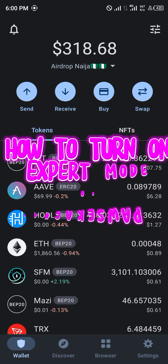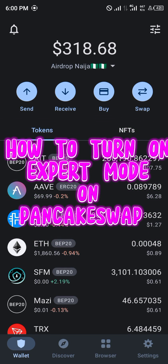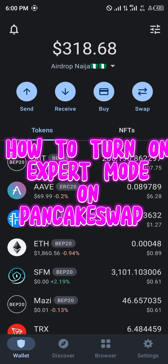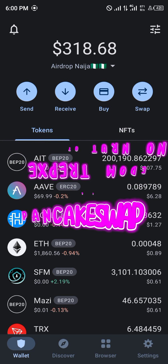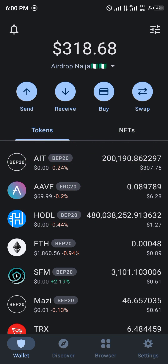Hello guys and welcome to another quick tutorial video. In this quick tutorial video I'm going to be showing you how you can simply turn on expert mode on your PancakeSwap exchange.